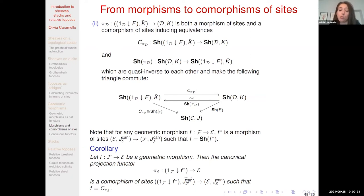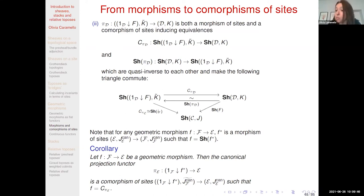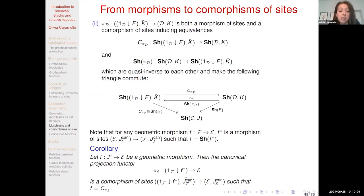It is particularly interesting to apply this to an arbitrary geometric morphism regarded as a morphism of sites by taking the inverse image, since the inverse image functor of any geometric morphism can be seen as a morphism between the canonical sites. If we do that, the canonical projection functor from this comma category is a comorphism of sites which induces the given geometric morphism. This will be relevant in connection with relative topos theory as we shall see later.